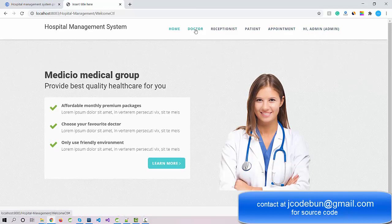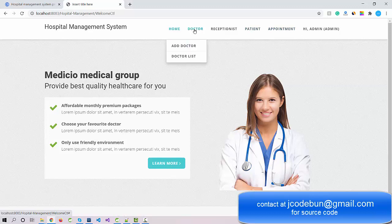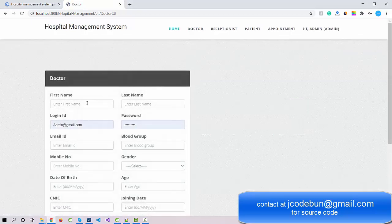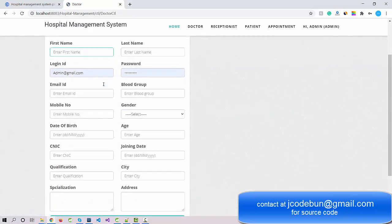In the menu you can see the admin can manage doctors, receptionists, patients, and appointments for every doctor. When I click on the doctor menu, there are two options in the dropdown: Add Doctor and Doctor List. Admin can check the list of existing doctors — right now one doctor is available. You can also add a new doctor by clicking on Add Doctor.